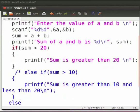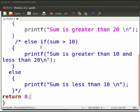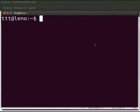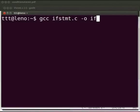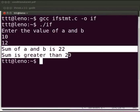Now let me comment out these lines. This is our return statement. Click on save. We will see the execution of the if statement. Please open the terminal window by pressing Ctrl, Alt, and P keys simultaneously on your keyboard. To compile, type: gcc if_stmt.c -o if and press Enter. To execute, type: ./if and press Enter. It is displayed as 'enter the value of a and b'. I will give the values as 10 and 12. The output is displayed as 'sum of a and b is 22, sum is greater than 20'.